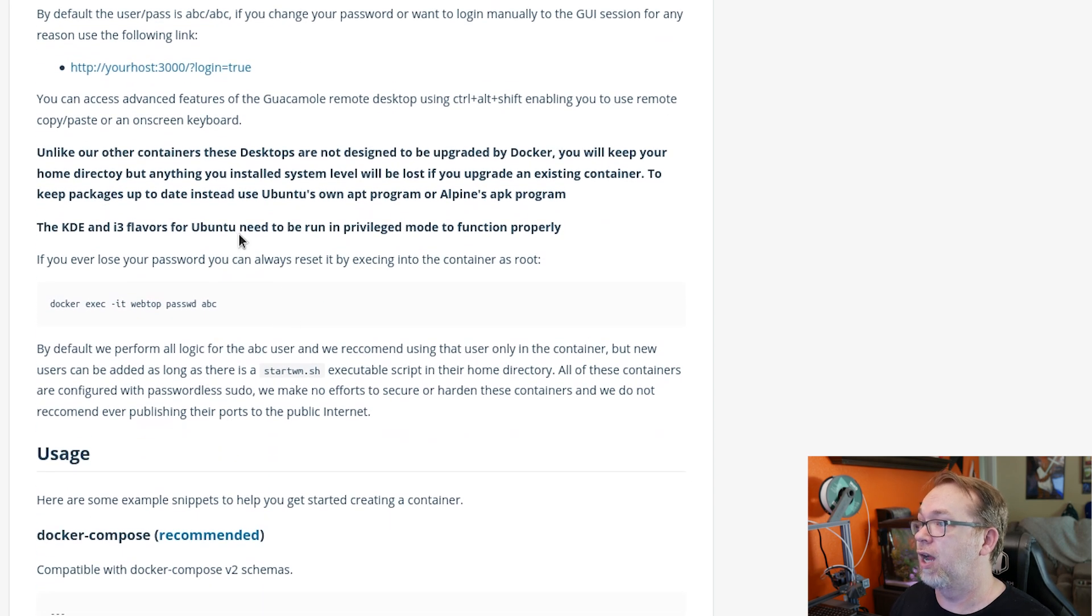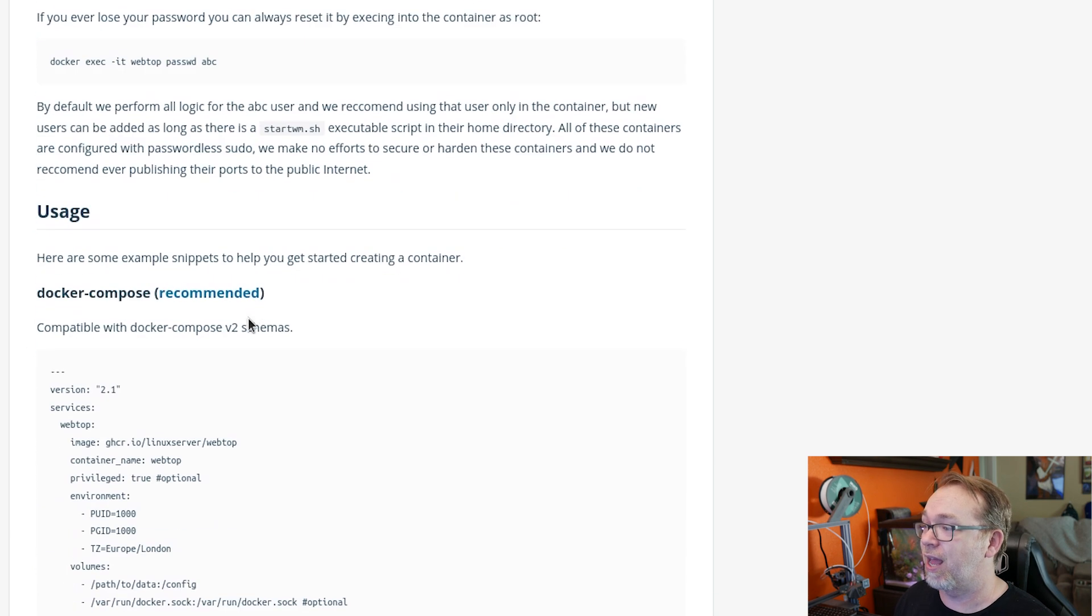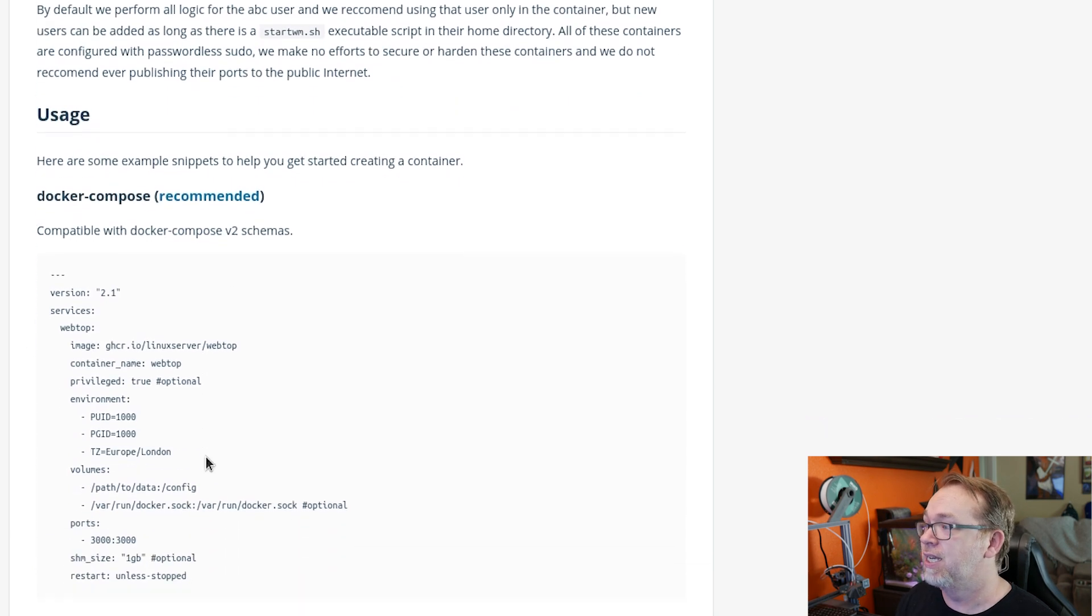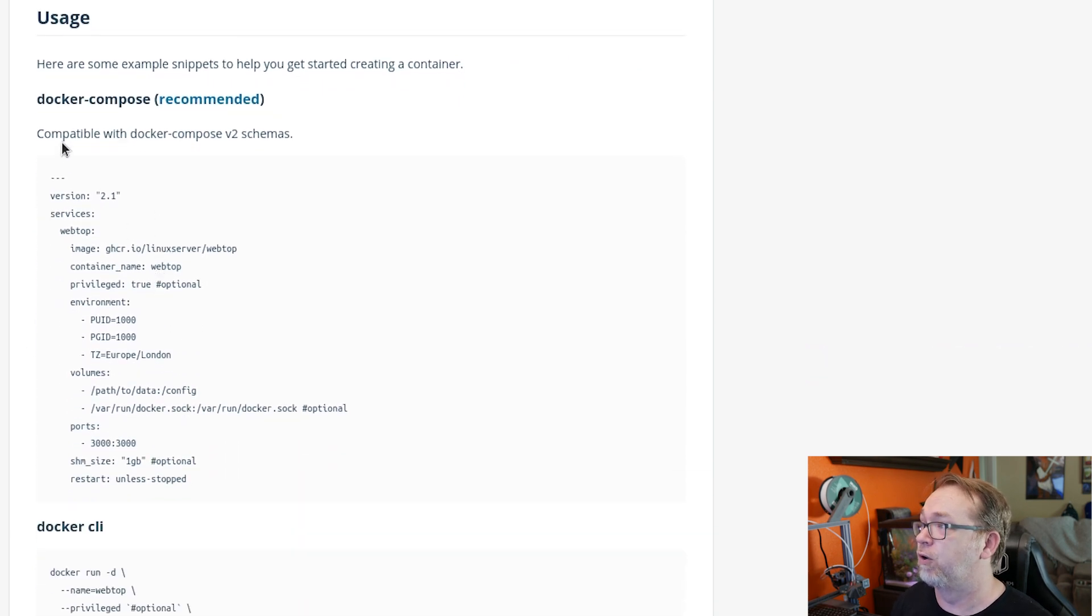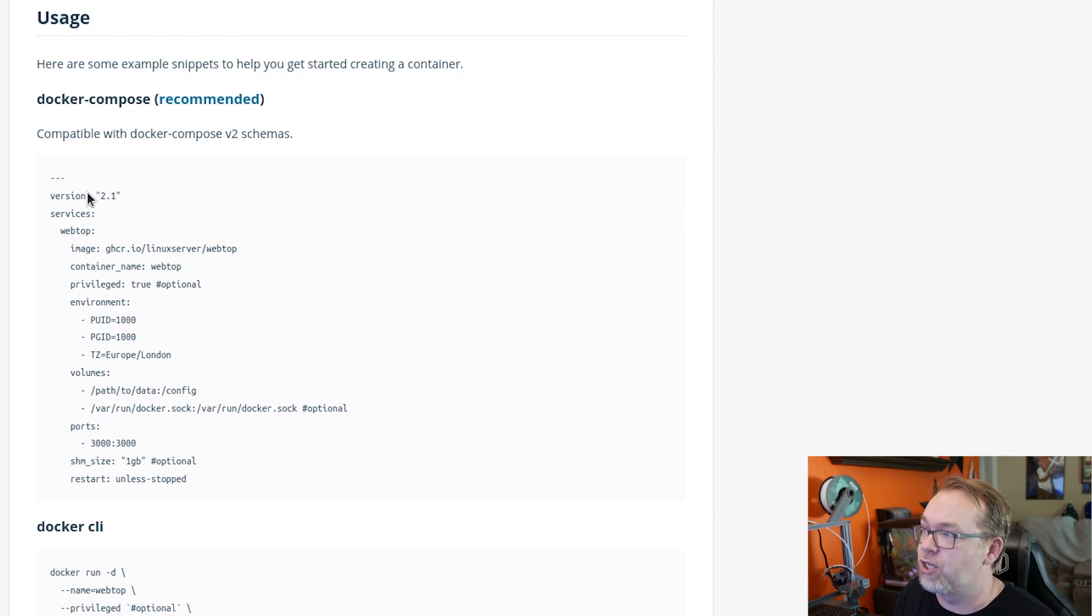Scroll down a little further, you may need to run this in privileged mode. And that actually comes in down here a little further in this Docker compose. We're going to do it as a stack, but it's a Docker compose.